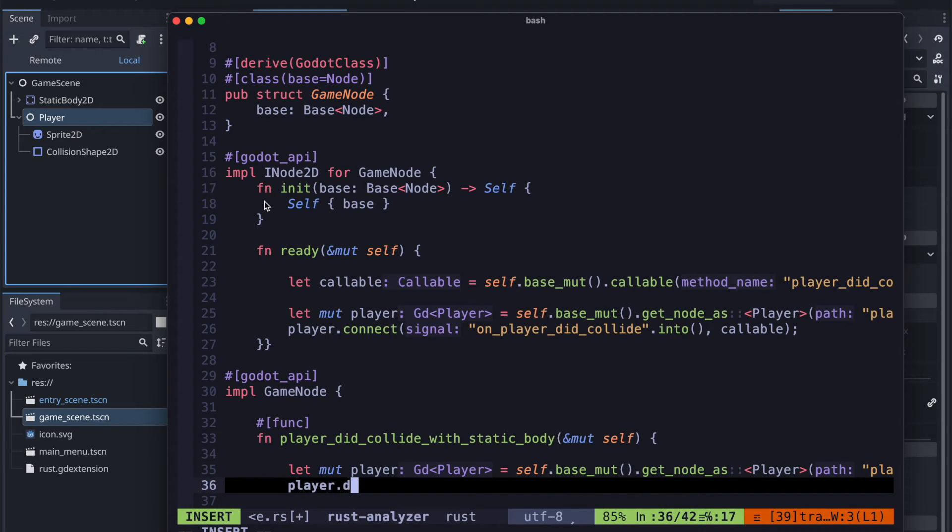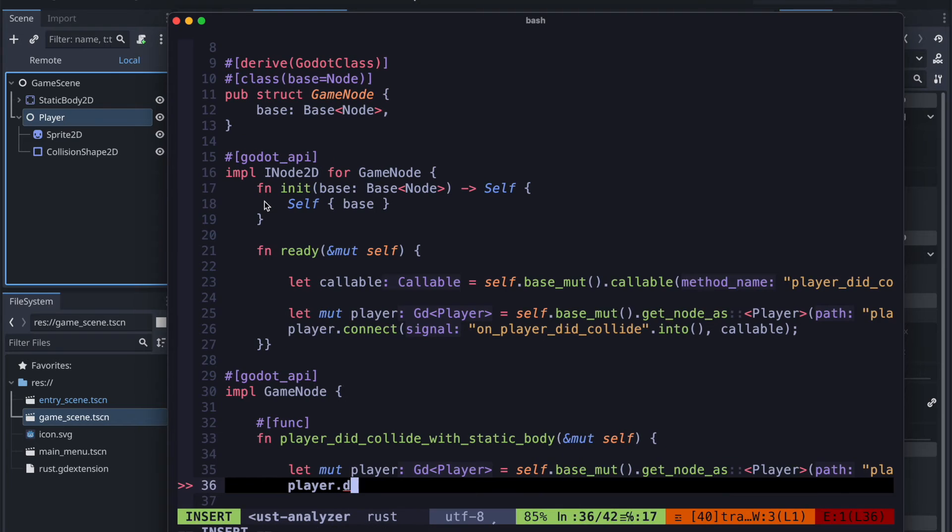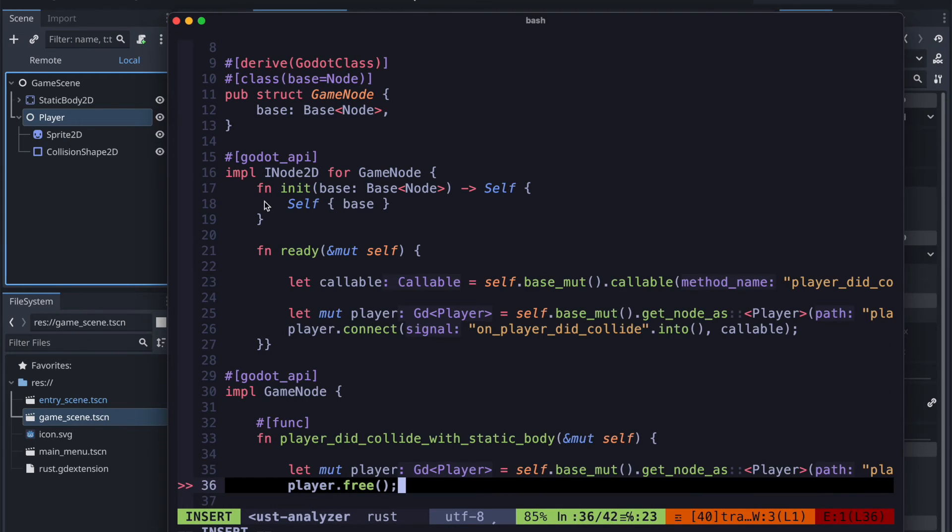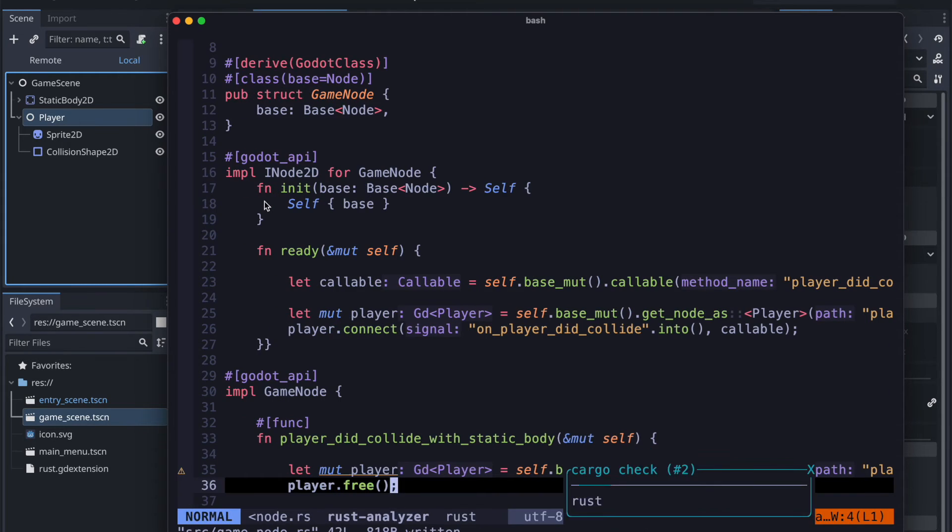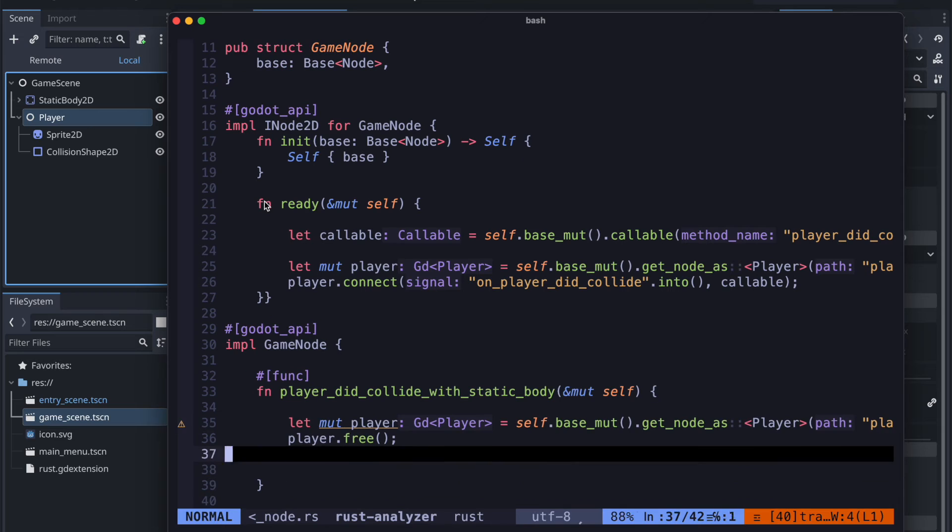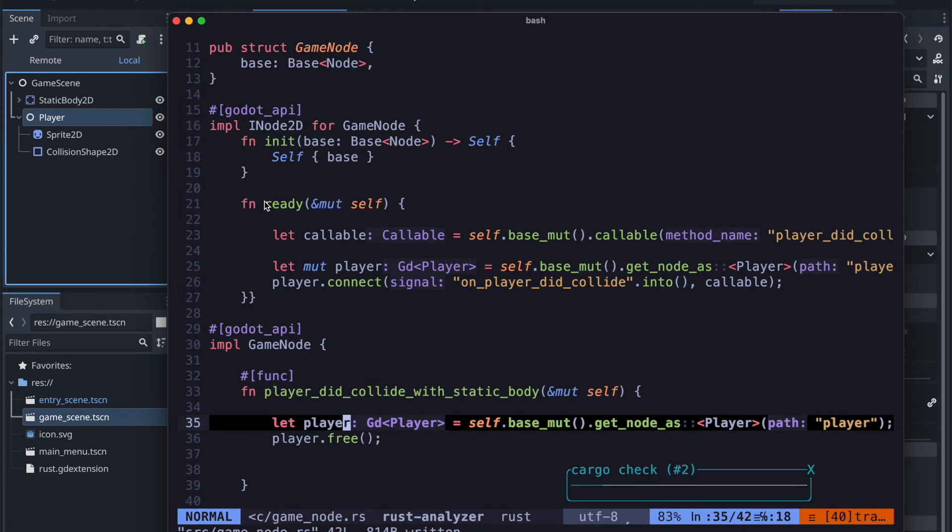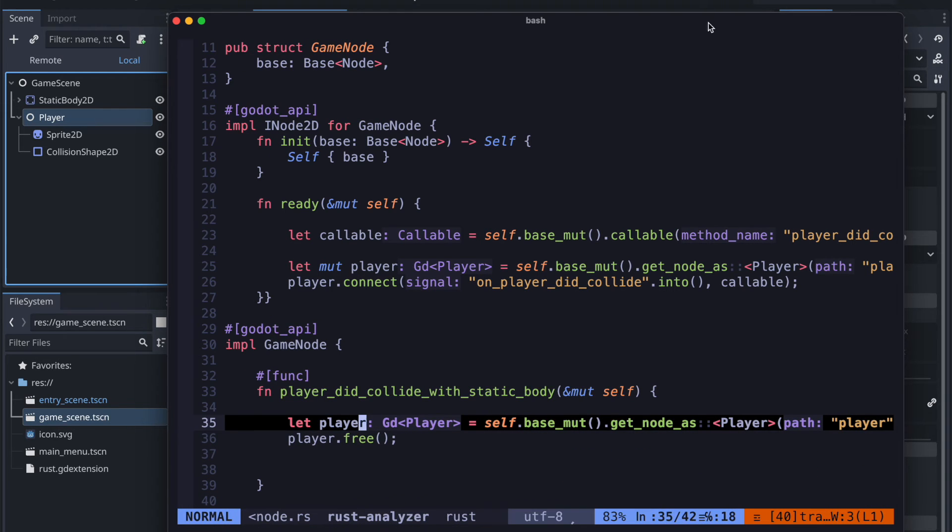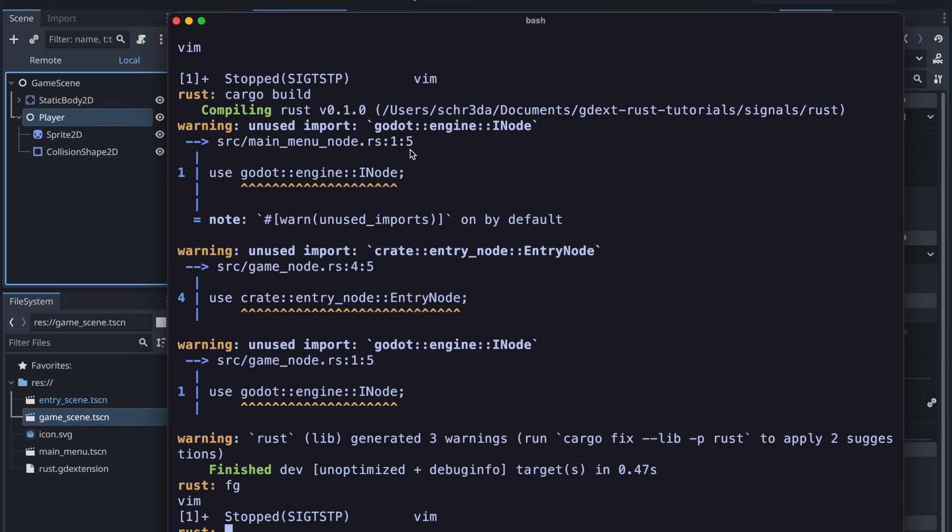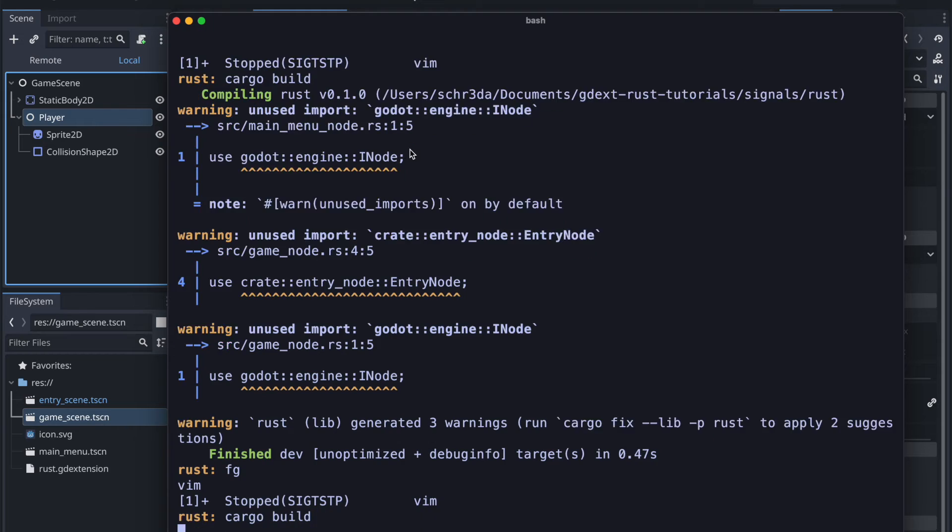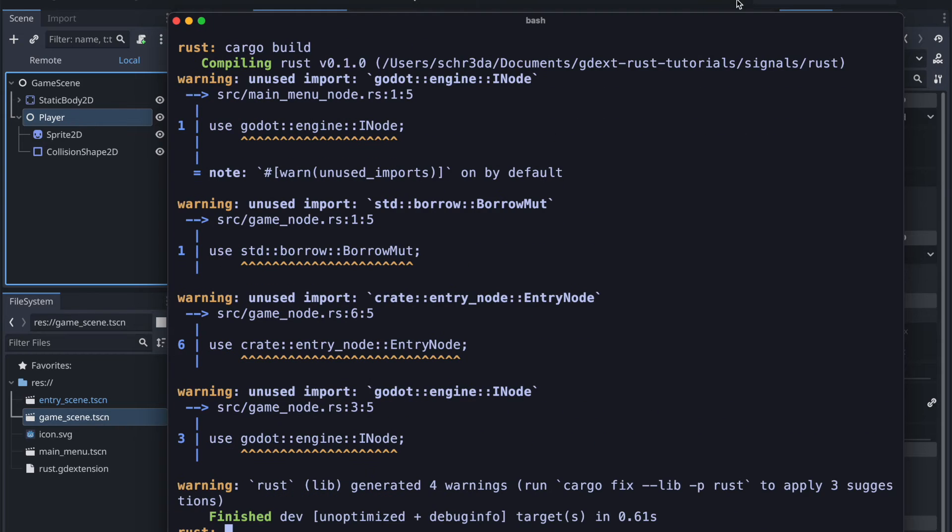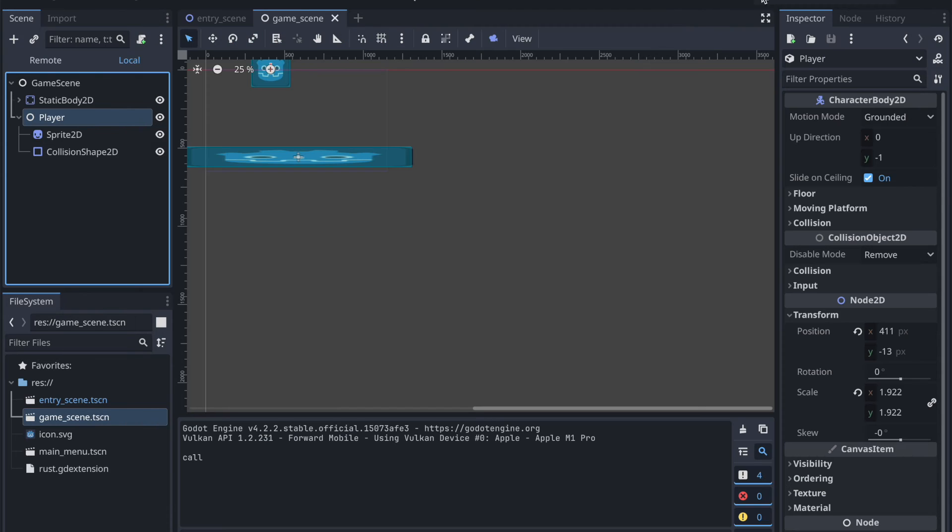Please also note that so far we did not add an emitting action from the player for example to call the on_player_did_collide signal. But let's quickly see if everything works.